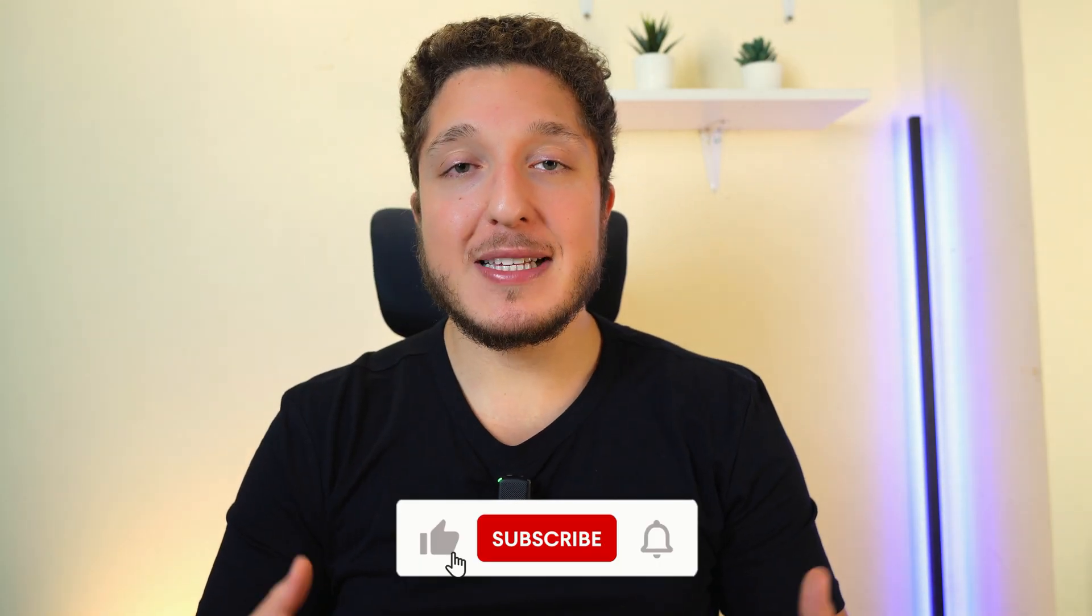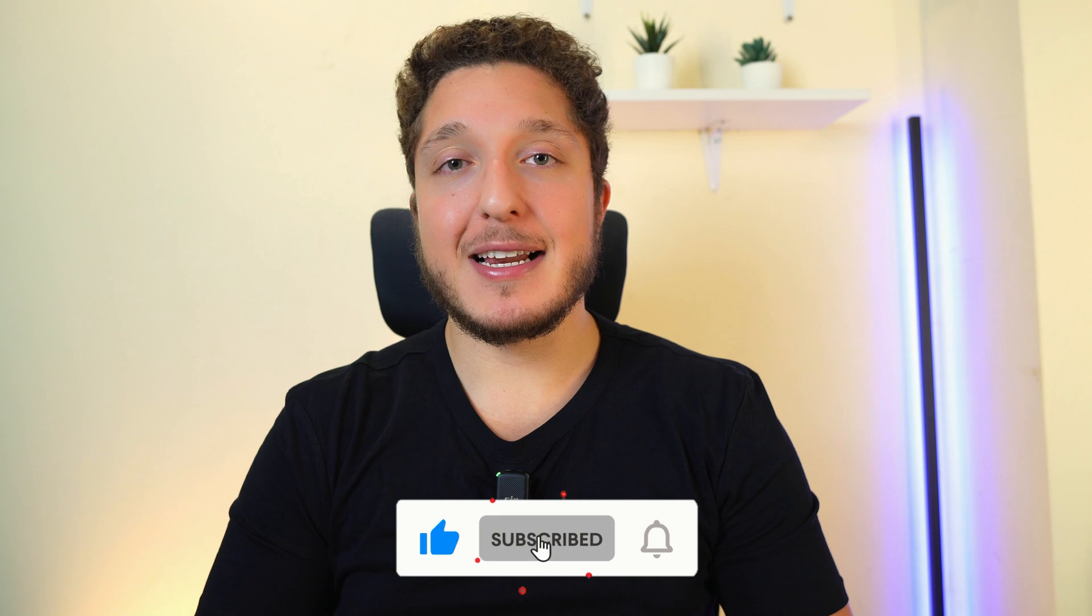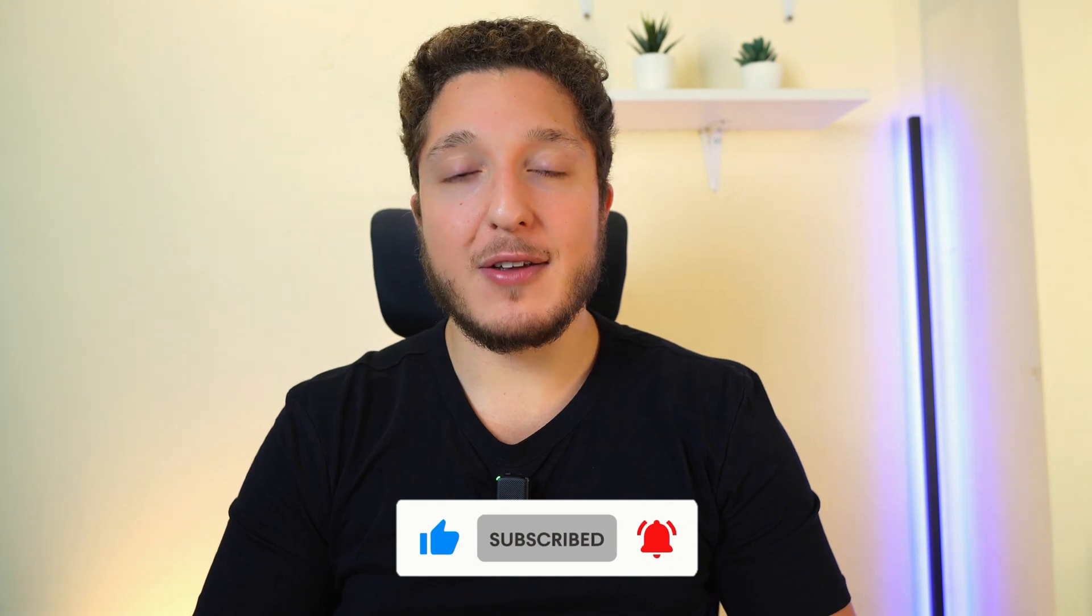Thank you guys for watching. If you enjoyed this video please leave a thumbs up and click on the subscribe button if you want to see more videos like this.